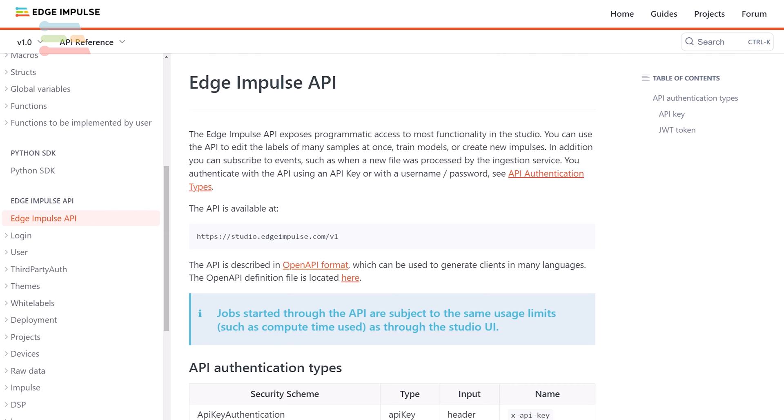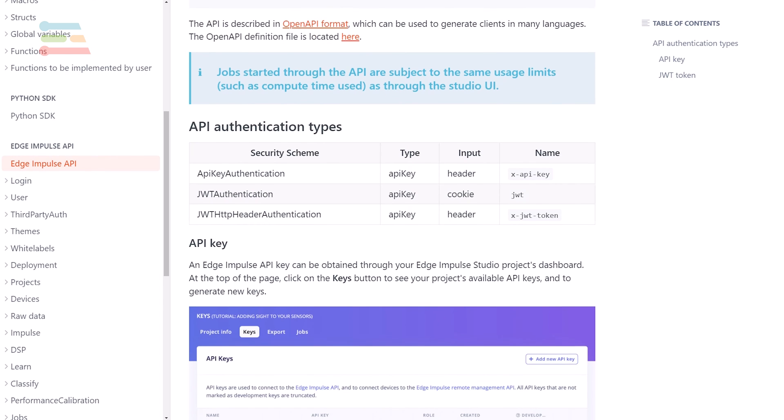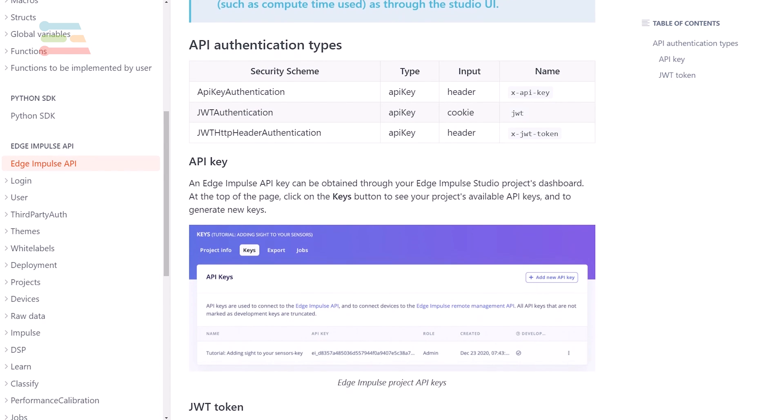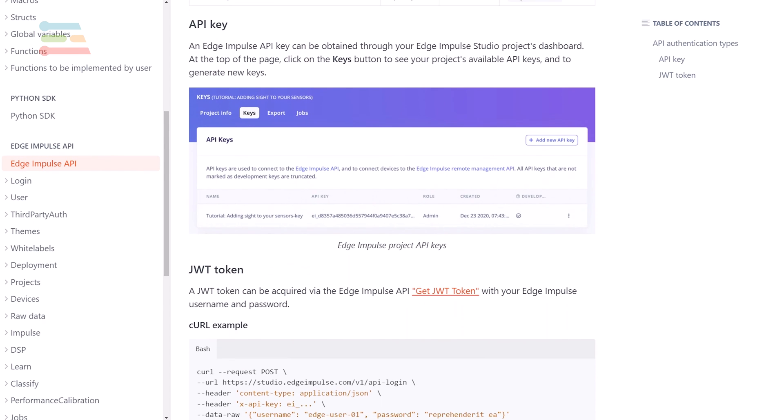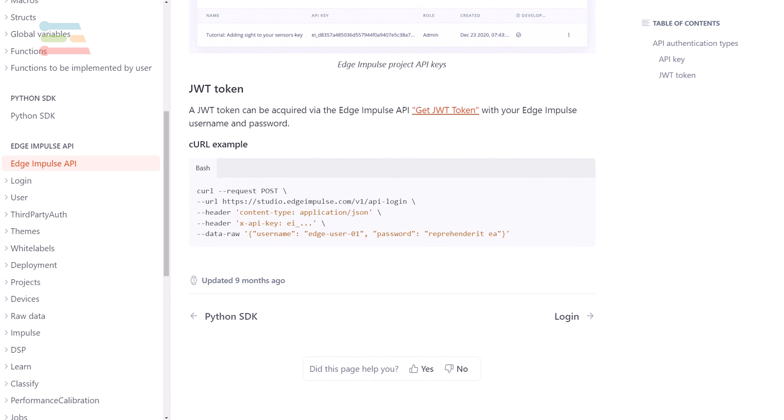Studio's graphical interface is great for guiding you through the various steps of creating an edge AI project, but Edge Impulse offers many other ways to interact with your project. Most importantly, everything I just showed you with Studio can be accessed through a web API. That means you can script the entire process, from data capture to impulse creation, to model training, and final deployment.